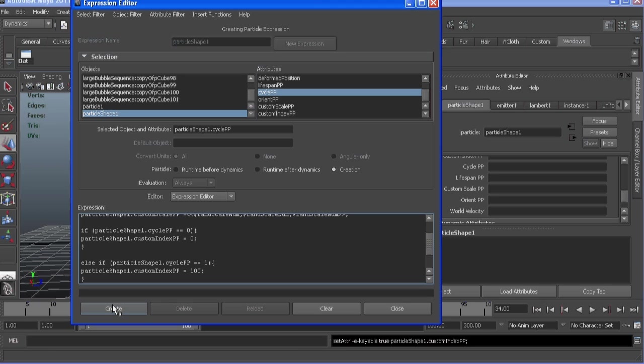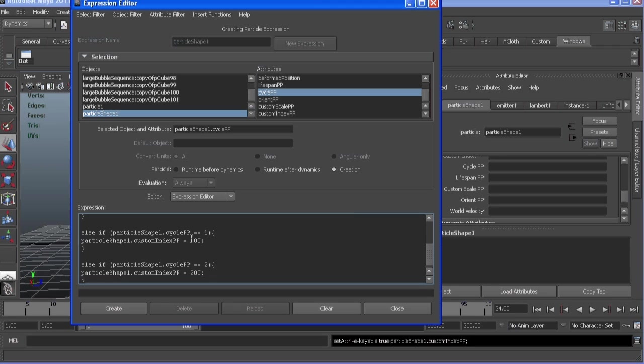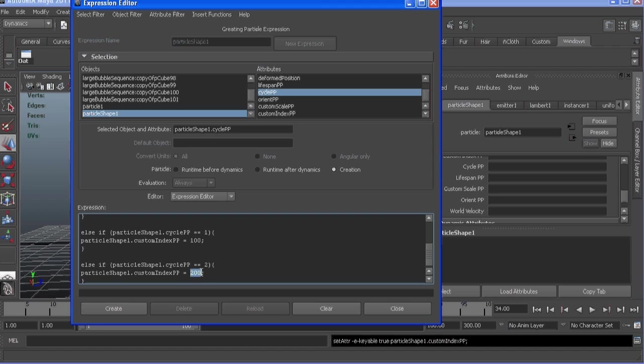And then we're scaling them uniformly by creating a float and then assigning that to each X, Y, and Z. And then if we chose the small bubble, start at index 0, which is the first instance of the small bubble. If we chose 1, which is our medium bubble, choose index 100. If we chose 2, our large bubble, choose index 200.